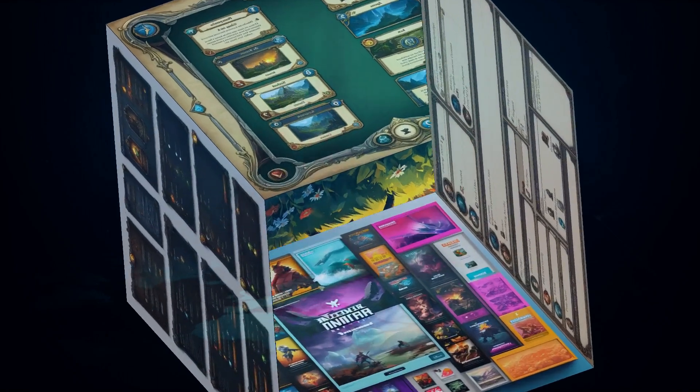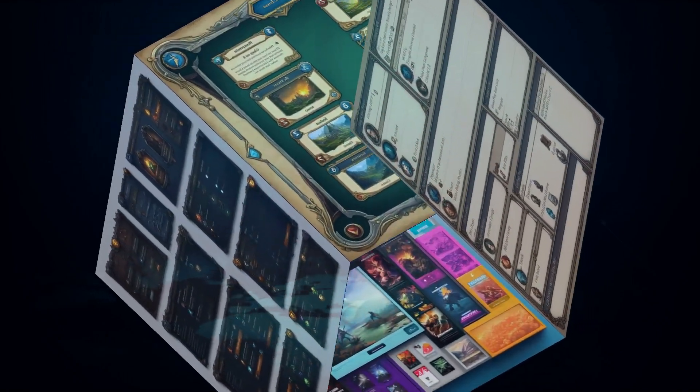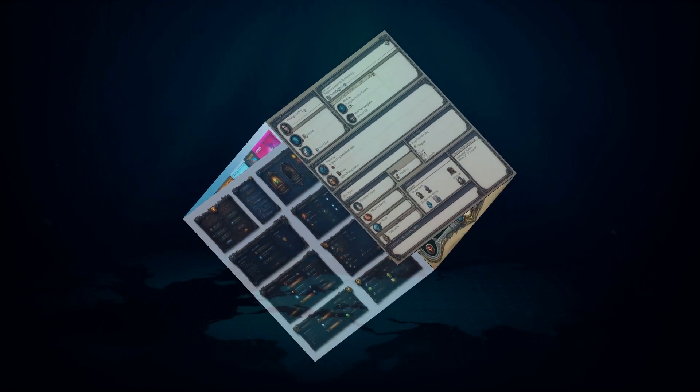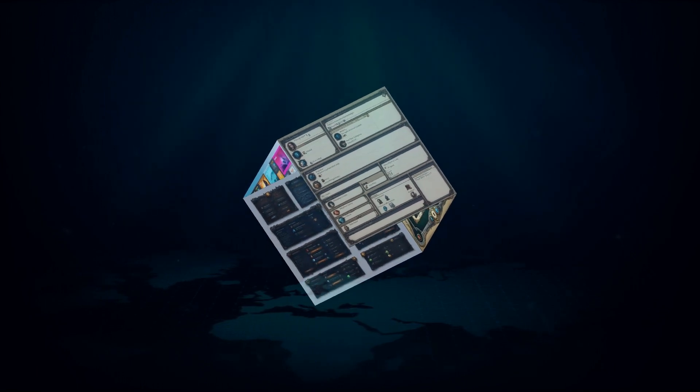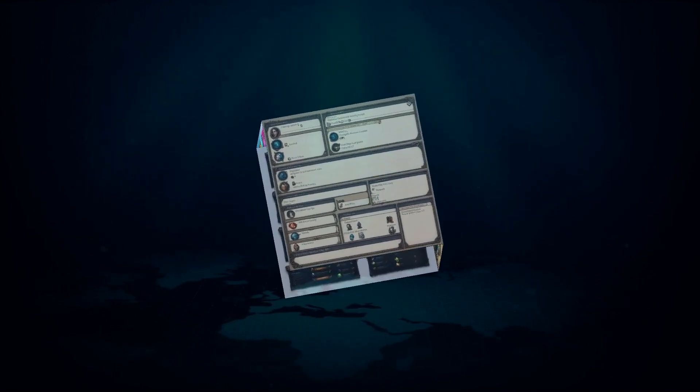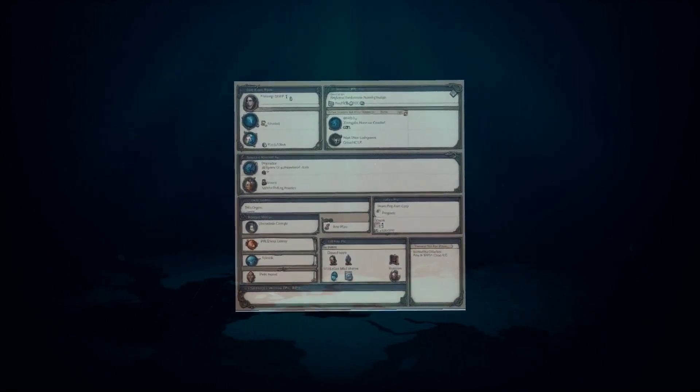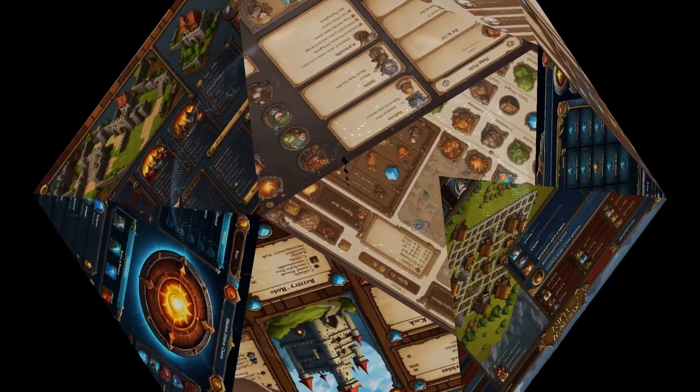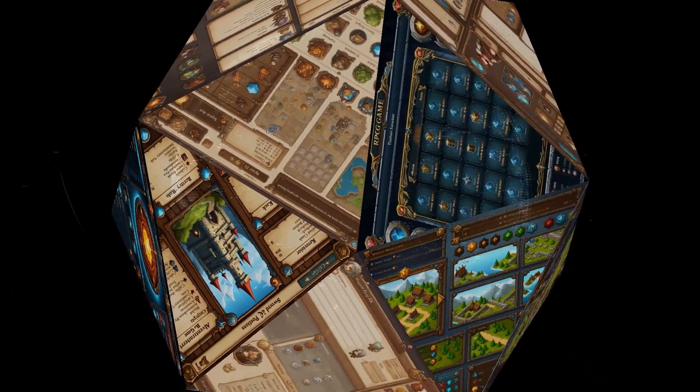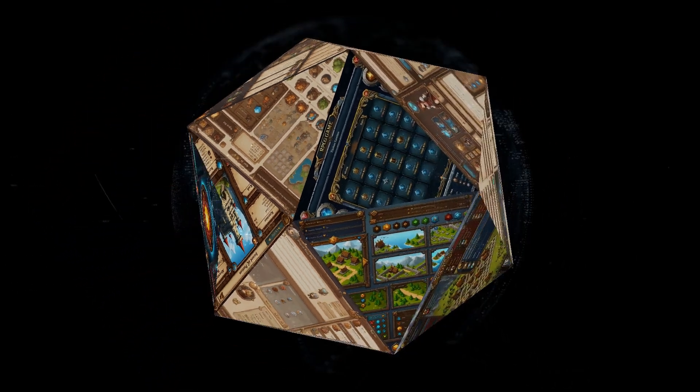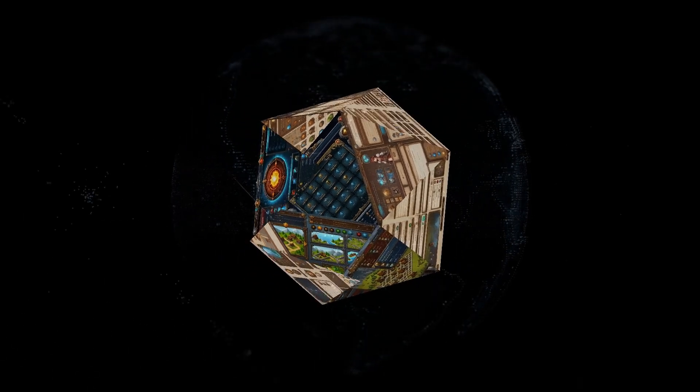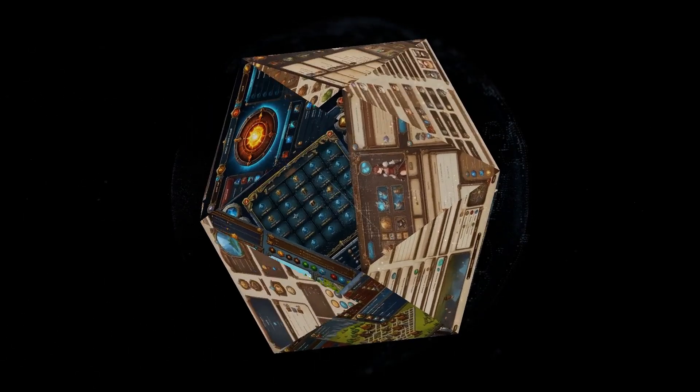In terms of gaming, MetaQuest 3 has you covered with a wide range of genres. Whether you're into action, puzzle, or adventure games, there's something for everyone. The extensive library ensures that you'll never run out of new experiences to try. For under $500, the value you get is pretty impressive.